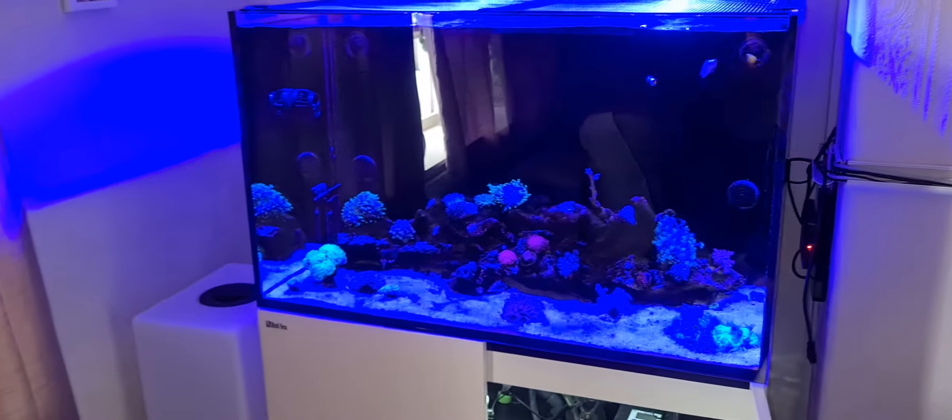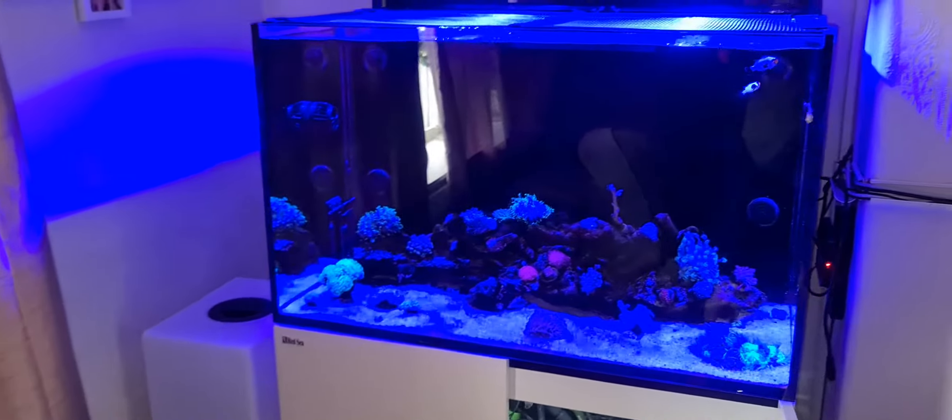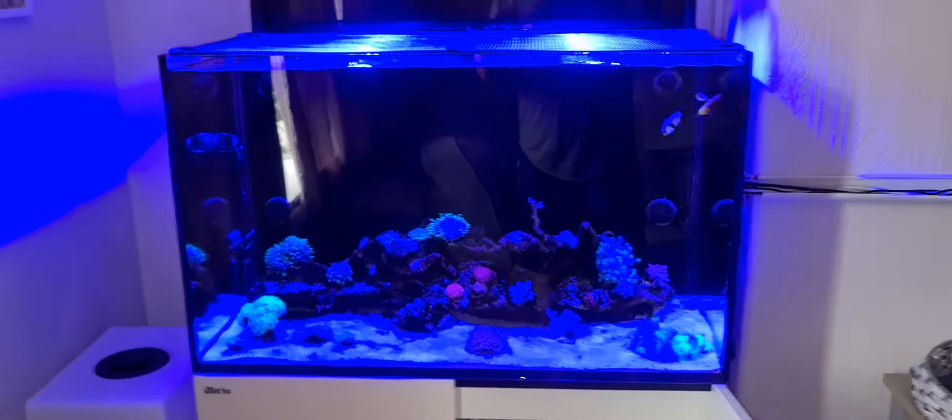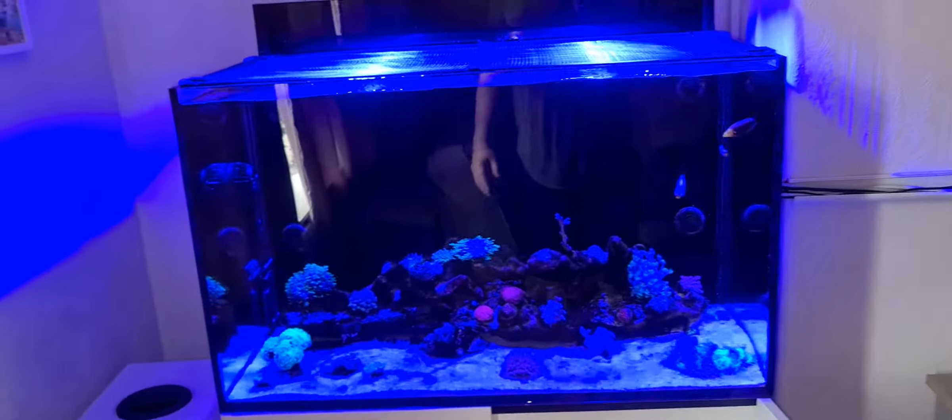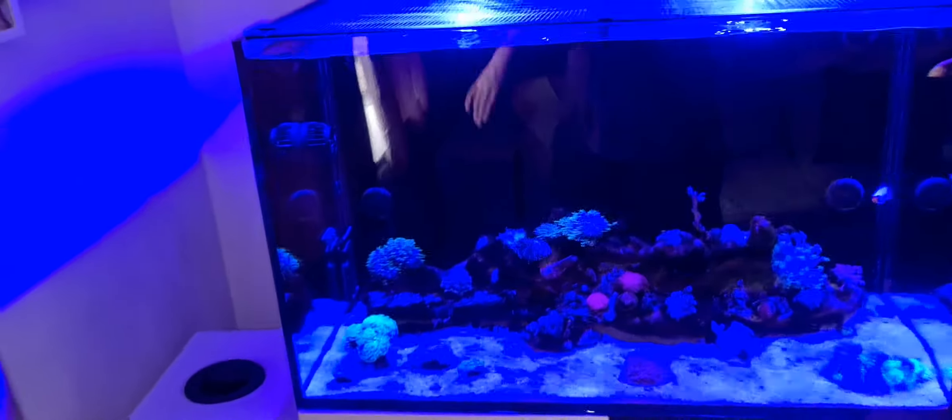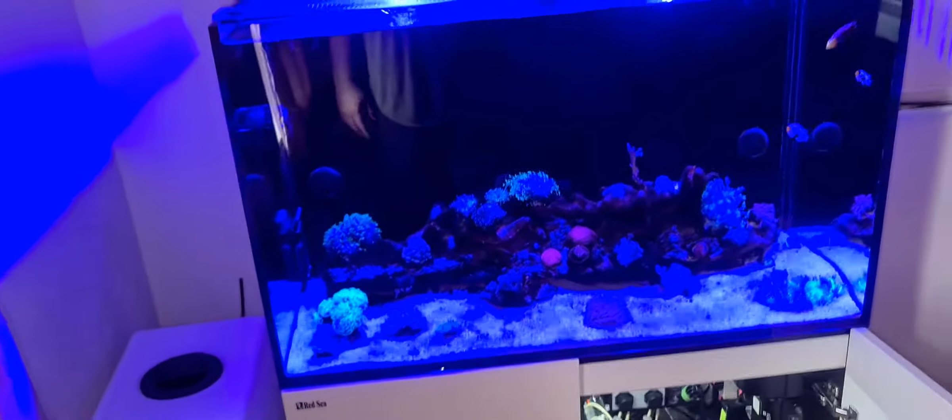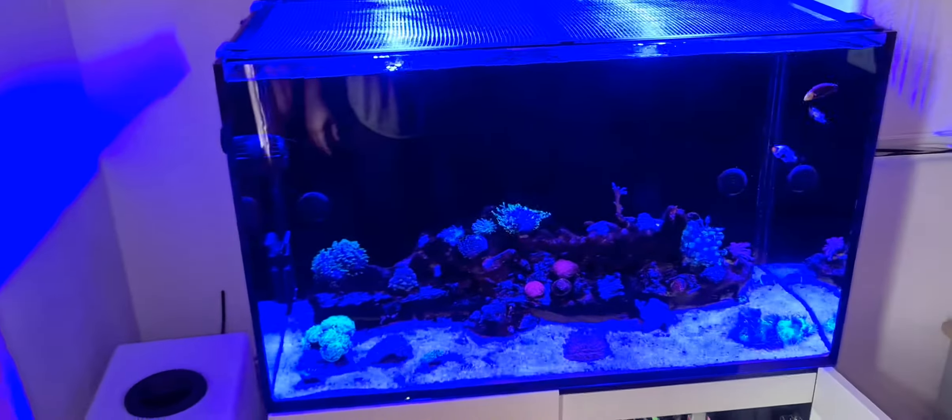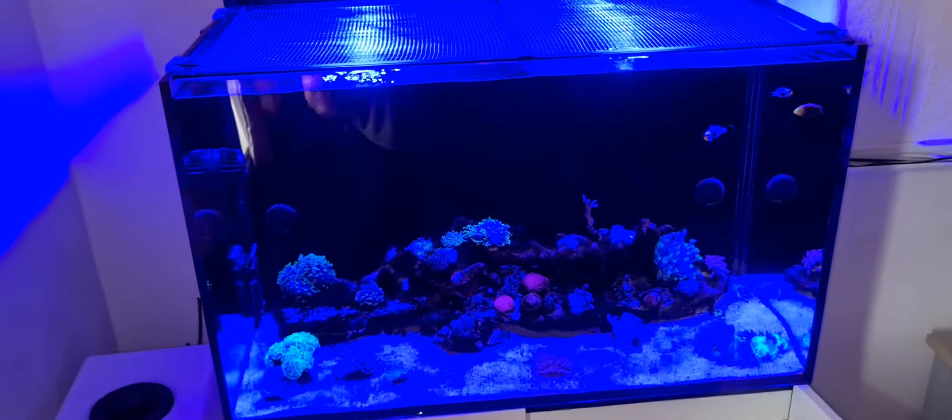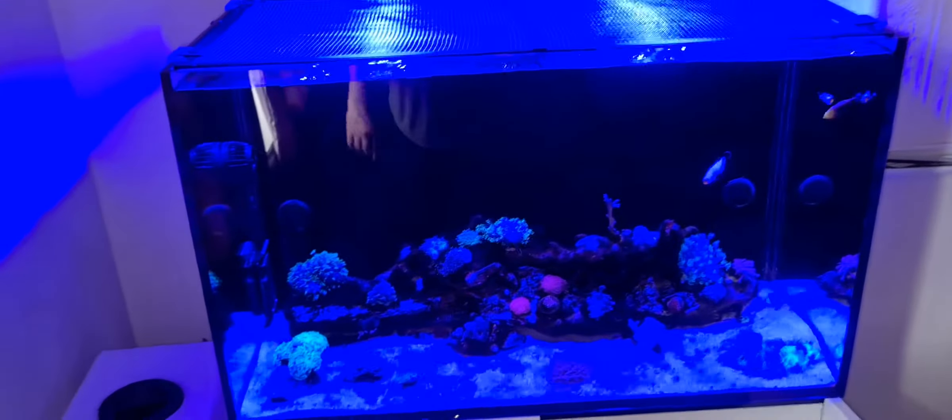Hey guys, this is Reefer Explained. This is my new channel basically going on reefing tips, tricks, but this today is on the Red Sea, my reef tank, Red Sea E260.